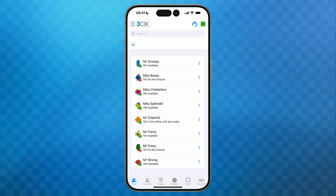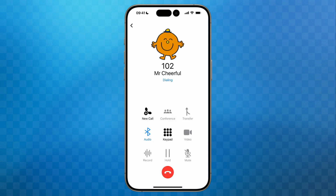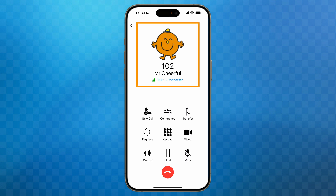Okay, let's dive in. We'll start on the team page where we can see all of our colleagues on the phone system. I'm going to make a call to Mr Cheerful. To do this I'll just tap on him and you'll see that the app immediately initiates the call. Now that Mr Cheerful has answered, we can see details at the top of the screen including his avatar, extension number, name, and the duration of the call.